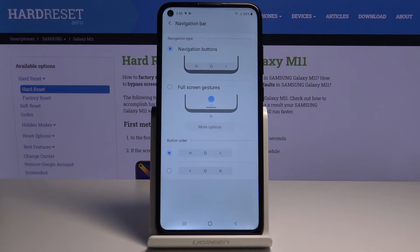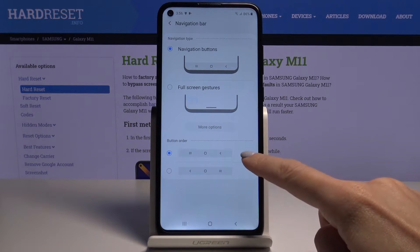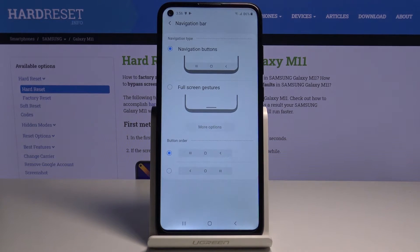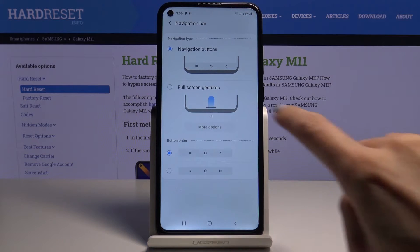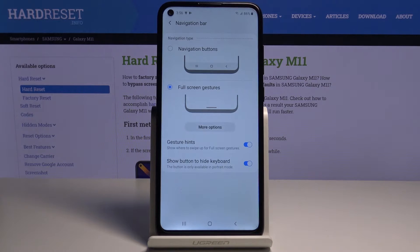Now tap on navigation bar and here just access those options. As you can see, you can also change the button order if you would like to stay with button navigation, but you can also smoothly switch this mode to gesture navigation.